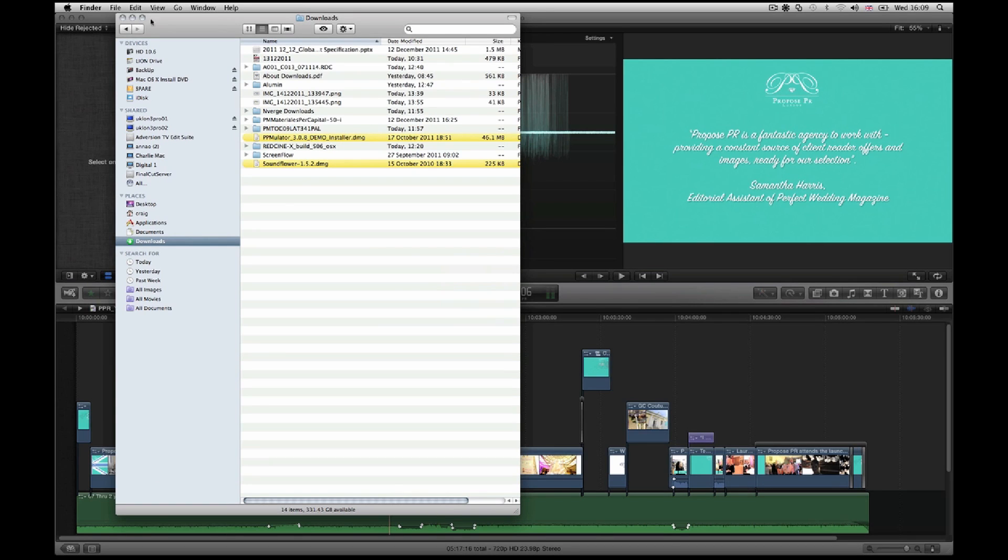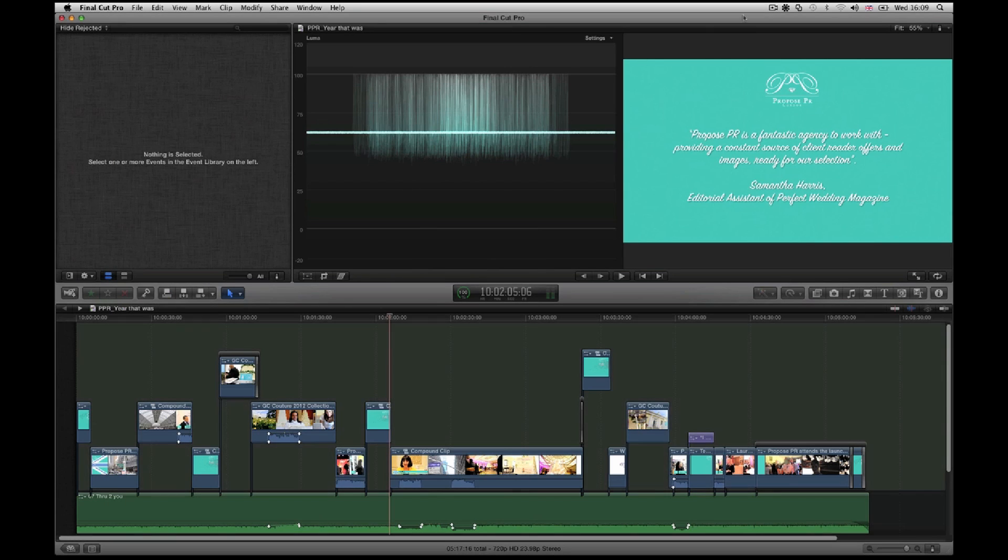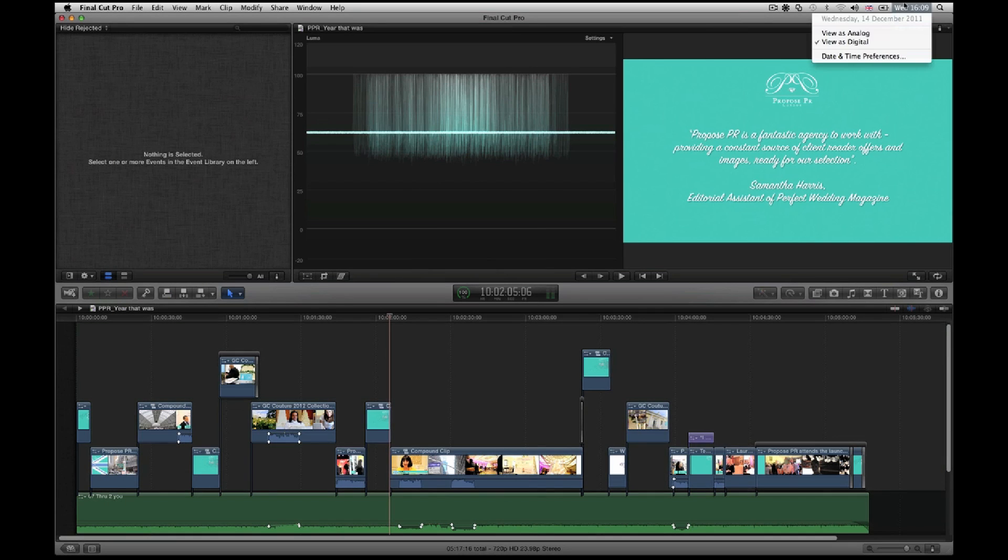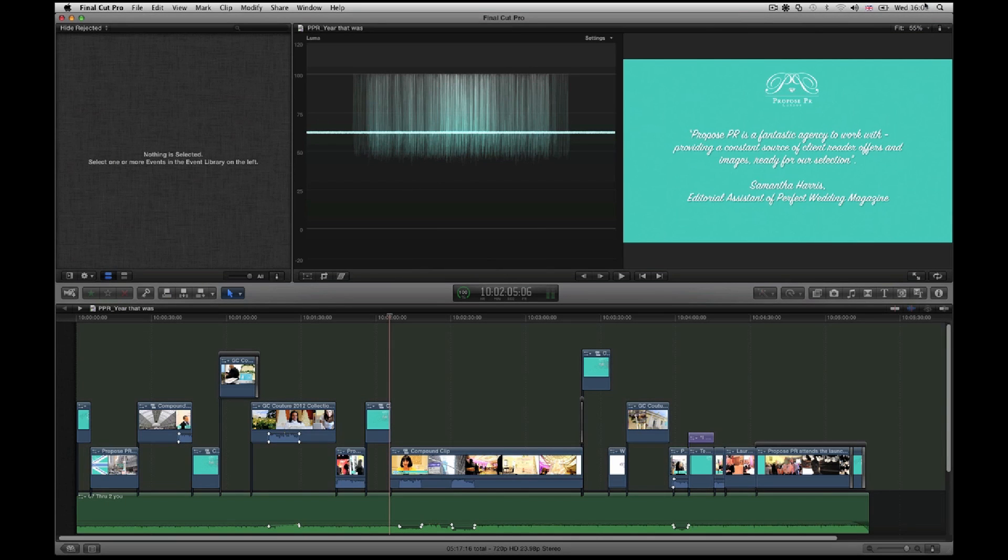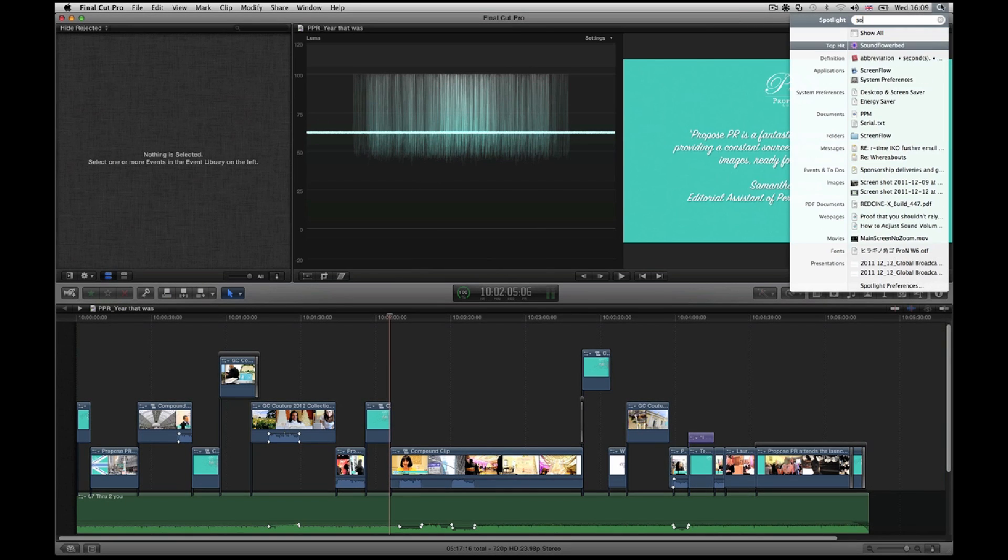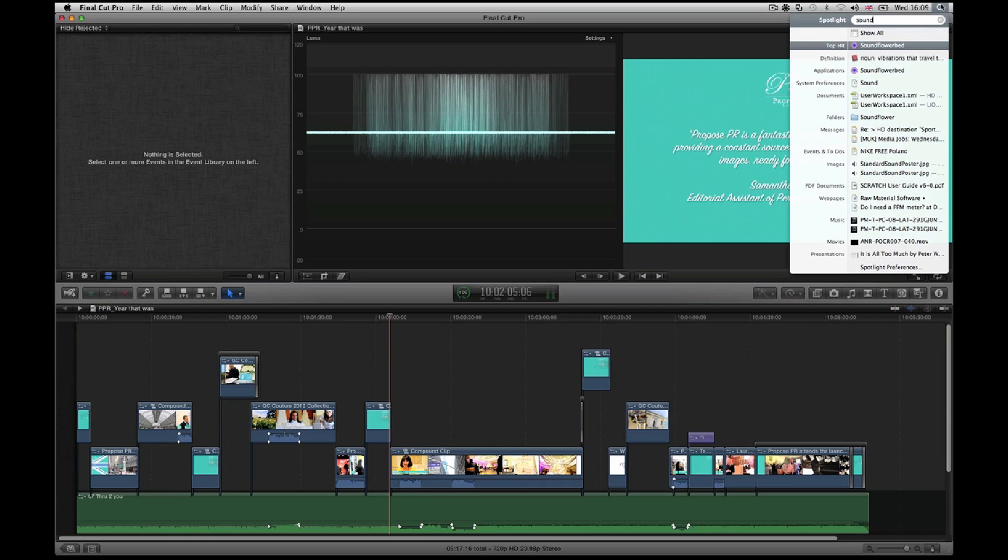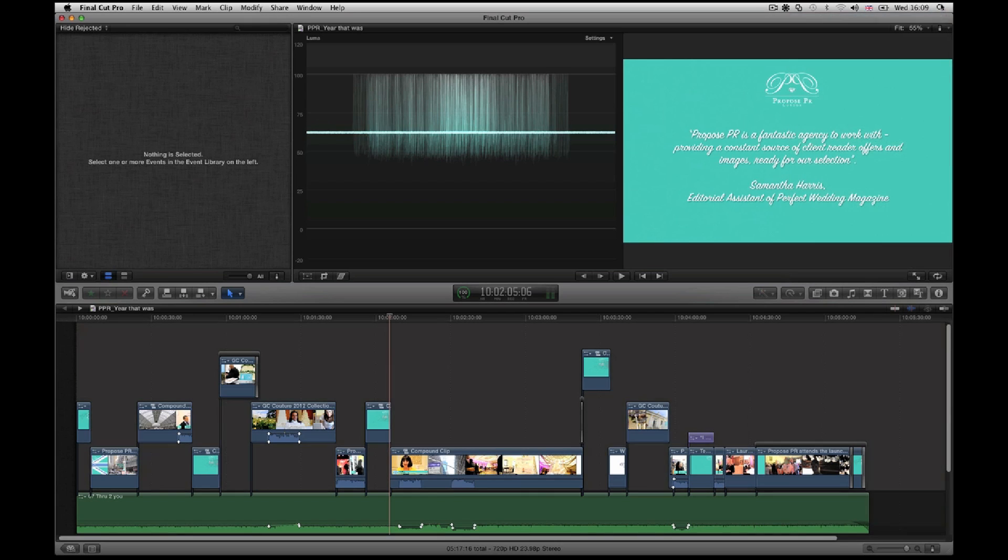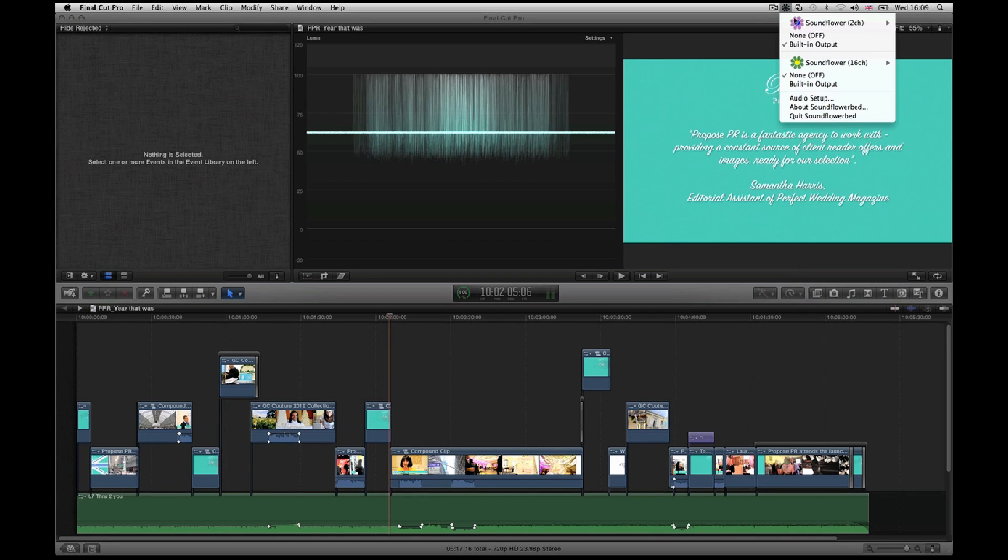Once you've installed those two, you'll want to go up and start up SoundFlower. Come up to here and search for your SoundFlower. Once you find it, you'll see it installed here. This will be quite relevant right now. If it's off, you need to turn it to input out.